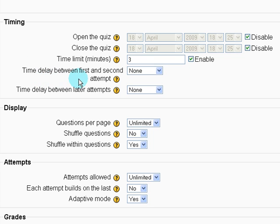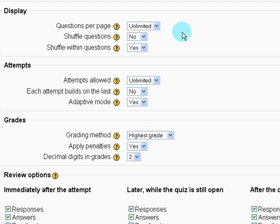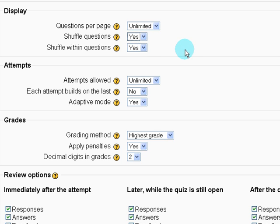Time delay between first and second attempt. These two are not going to affect us because I'm just going to give one attempt to take the quiz. Display questions per page. Unlimited is fine. Shuffle questions. In this case, the order of questions does not matter. So I can select shuffle the questions. Shuffle within questions. Yes.